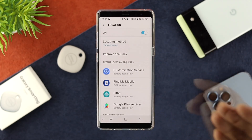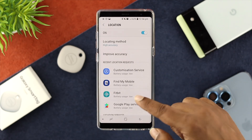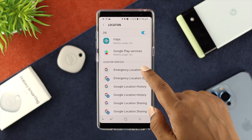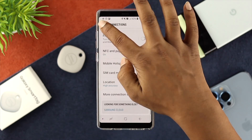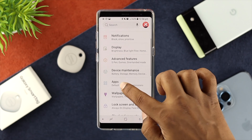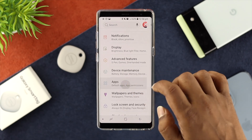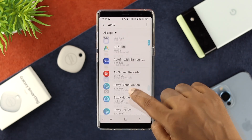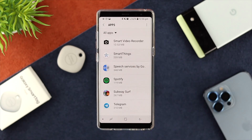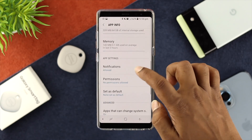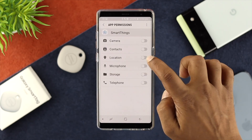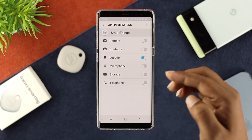At the same time, you need to look for your SmartThings application from the application list. If you don't find it from here, just go back and open your Apps, and look for the application called SmartThings. Scroll down and tap on Permissions, and make sure to enable the Location option from here.